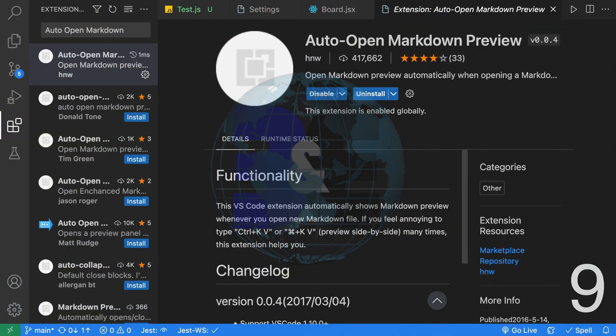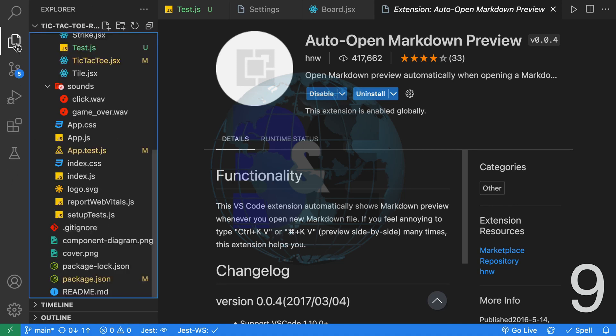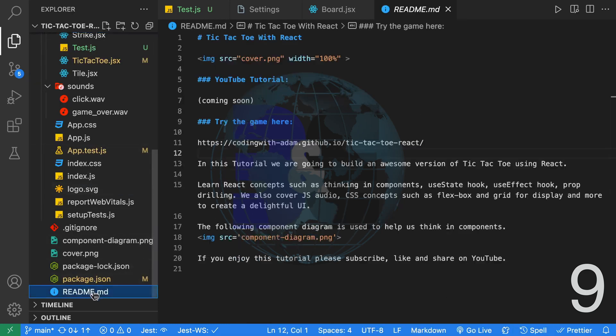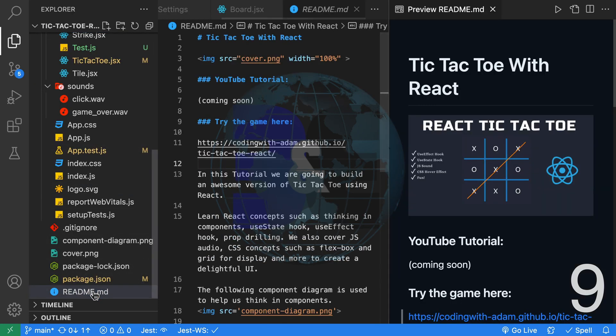Ninth, another time saving extension is Auto Open Markdown Preview. This extension will automatically open the markdown preview. If we go to our Explorer and we click on the readme on the left hand side, we can see we have edit mode.